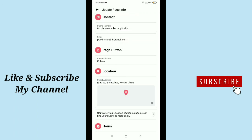Then your WhatsApp icon or WhatsApp button is already added on your Facebook page. So in this way you can add your WhatsApp button or WhatsApp icon on your Facebook page very easily. So hope guys this video can help you. Don't forget to like and subscribe my channel.